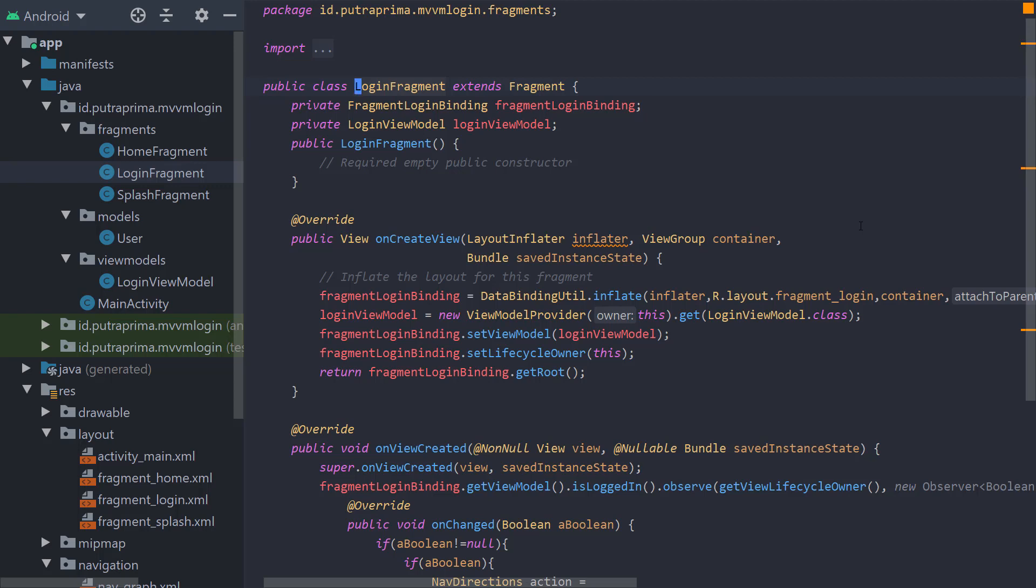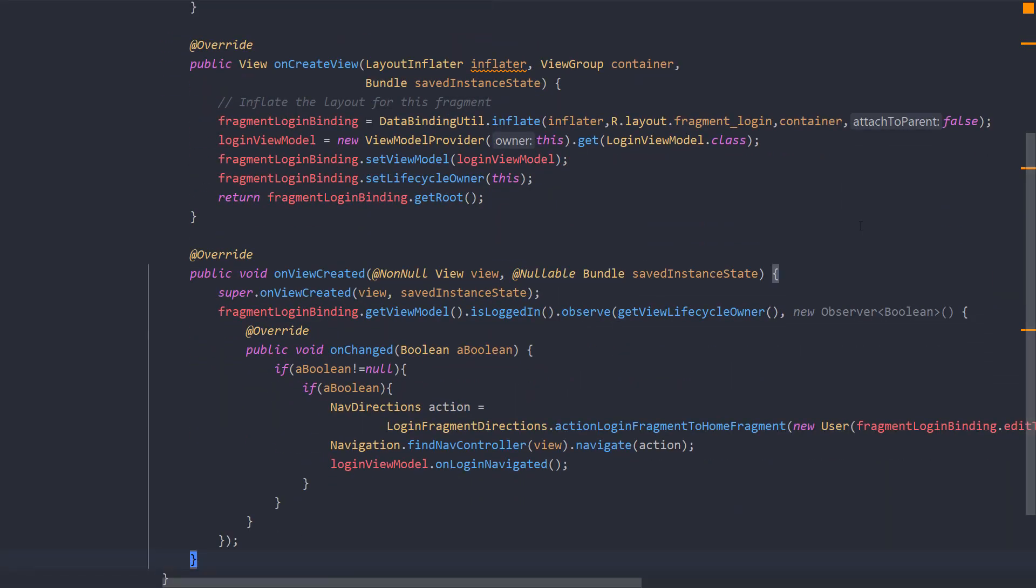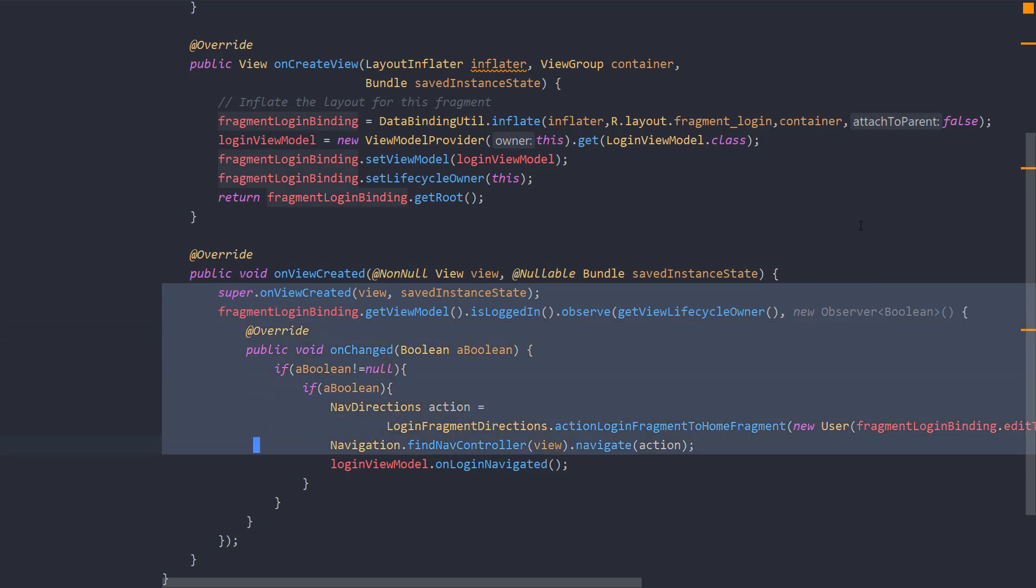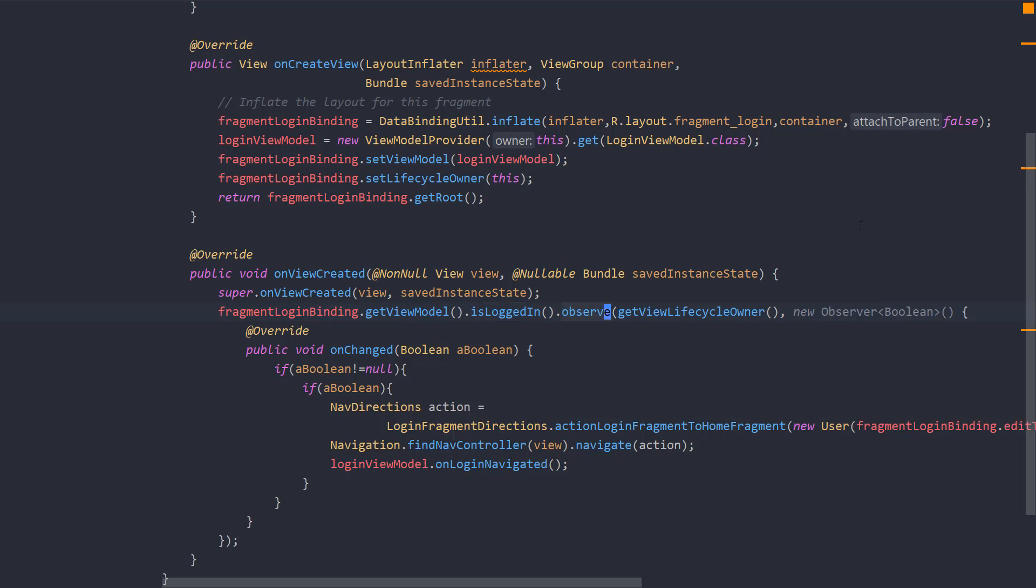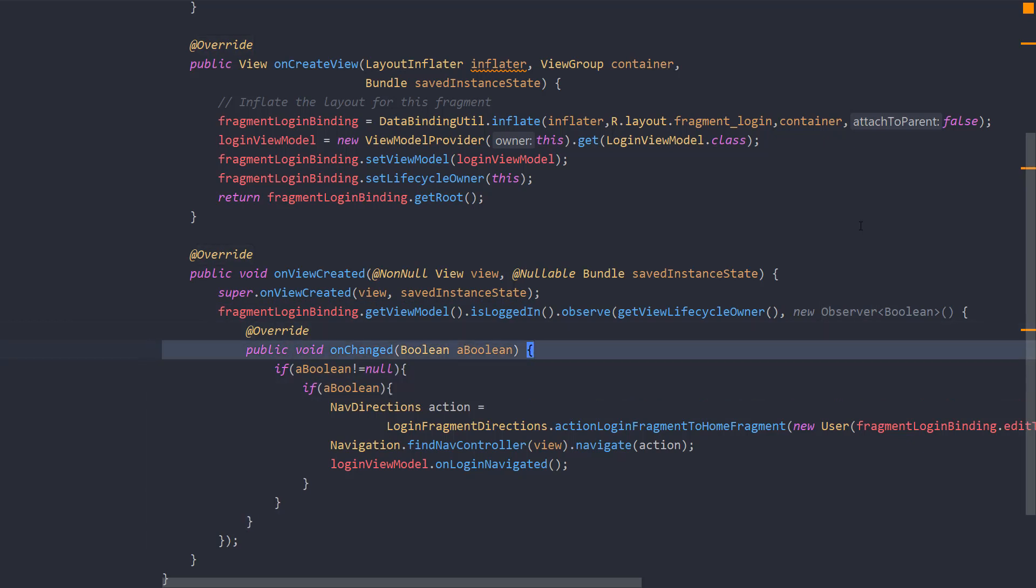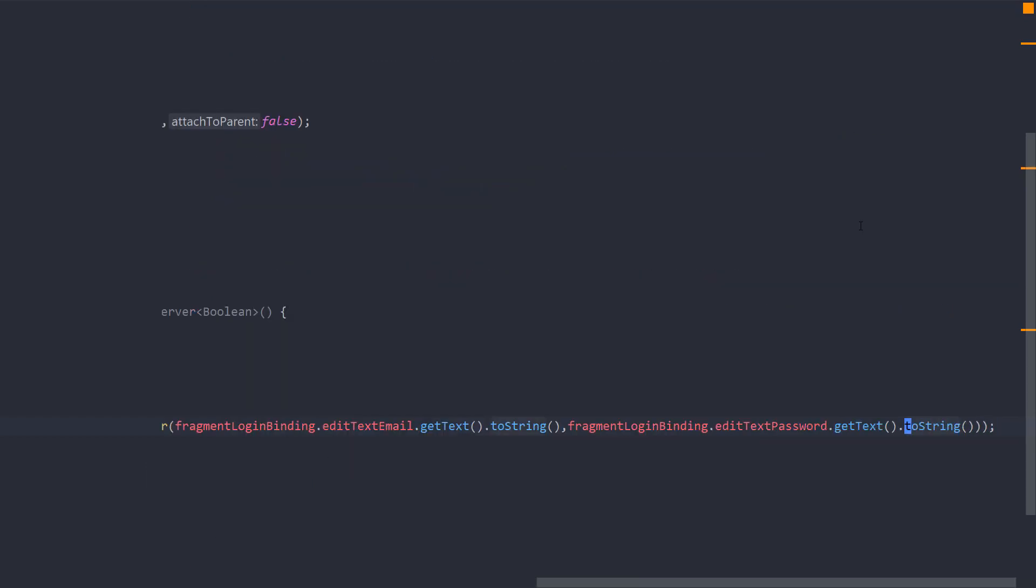Theoretically, the fragment will never communicate directly with the view models but will observe the values within the view models. I create two functions: onCreate to set up the bindings and the view models, and onViewCreated because I want to make sure that the view is already existing before we do the observation. We get the view models and check isLoggedIn values and then observe it. I pass getViewLifecycleOwner and create a new Observer. The onChange function will be called every time the isLoggedIn value changes. In this function, I put logic: if the value is not null and if the value is true, then I will do a navigation action.